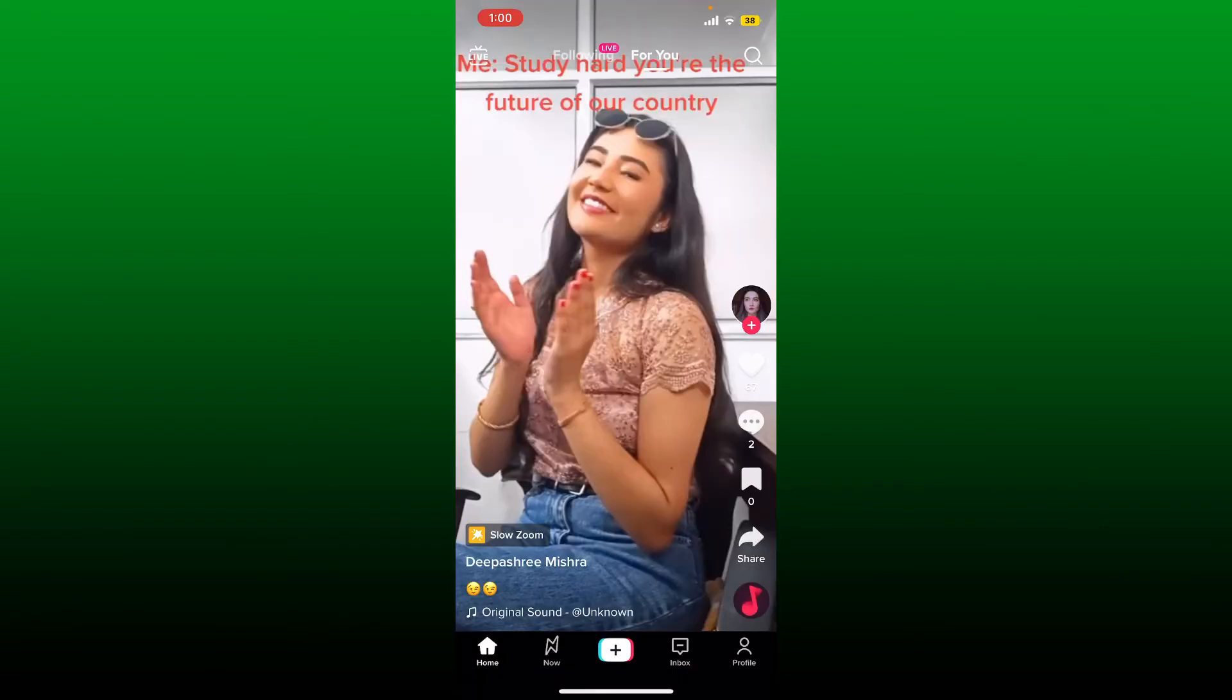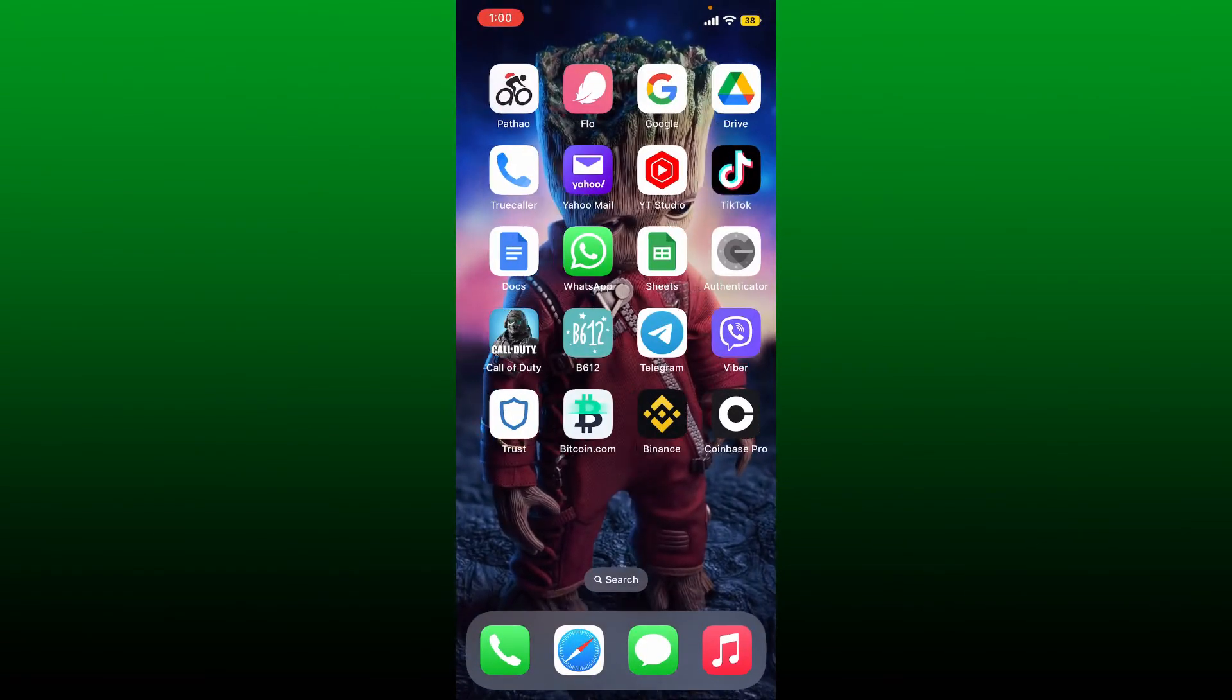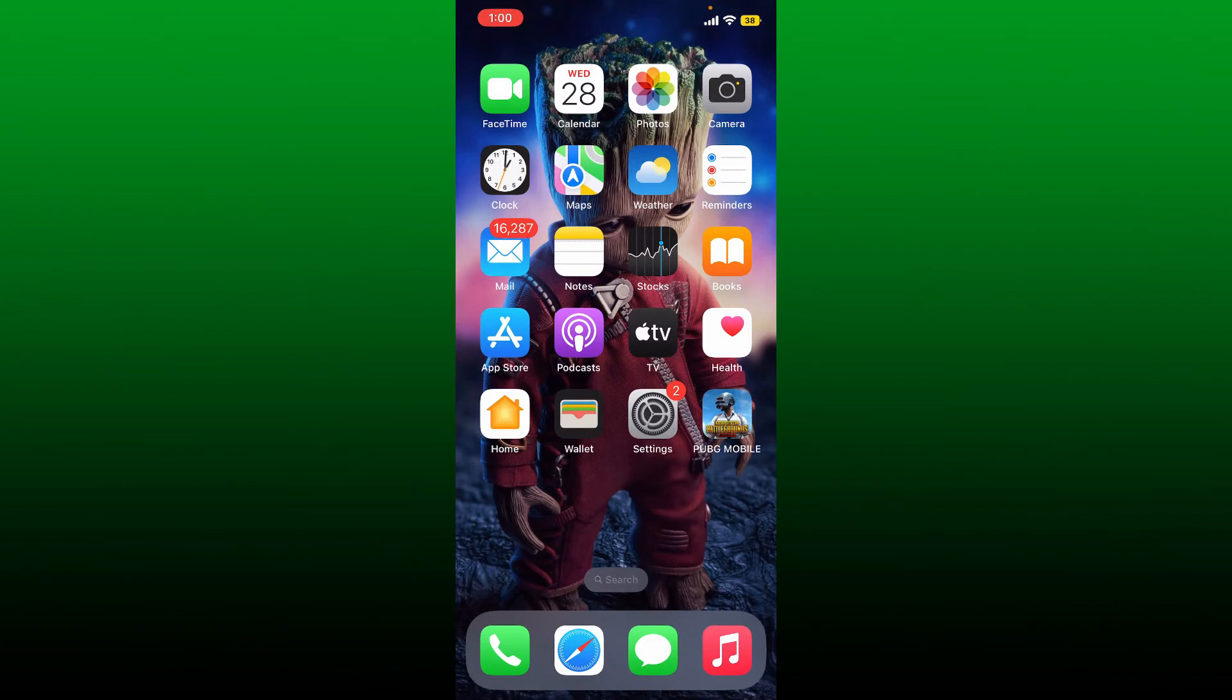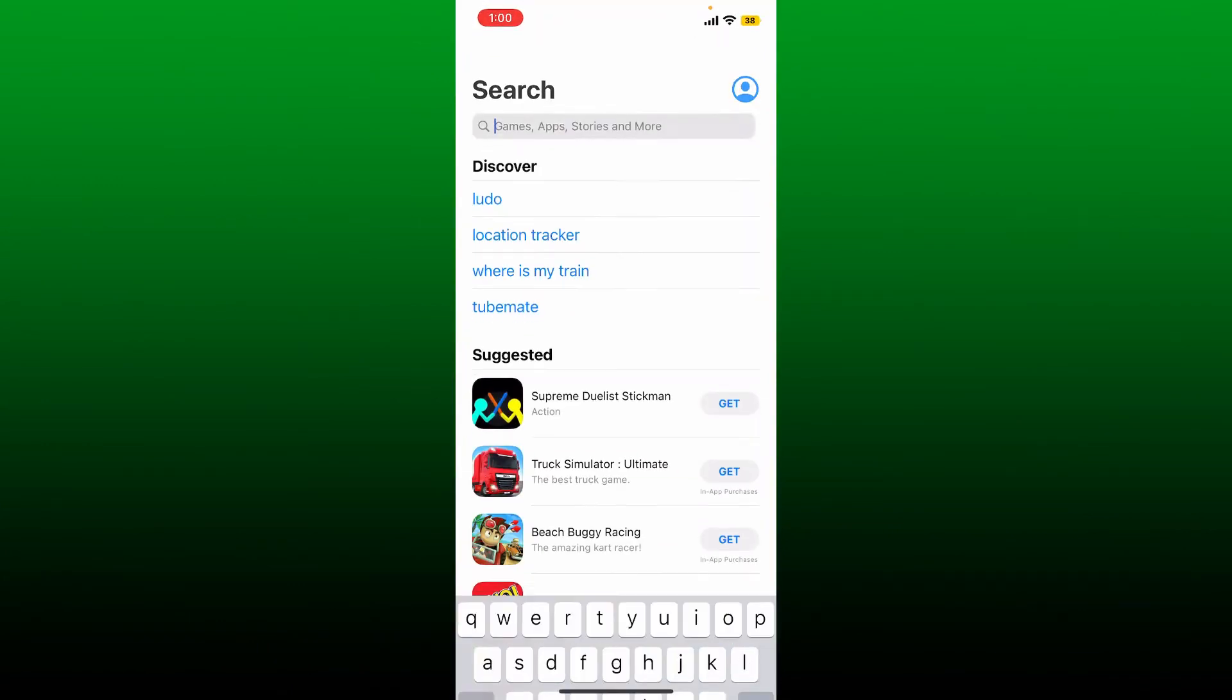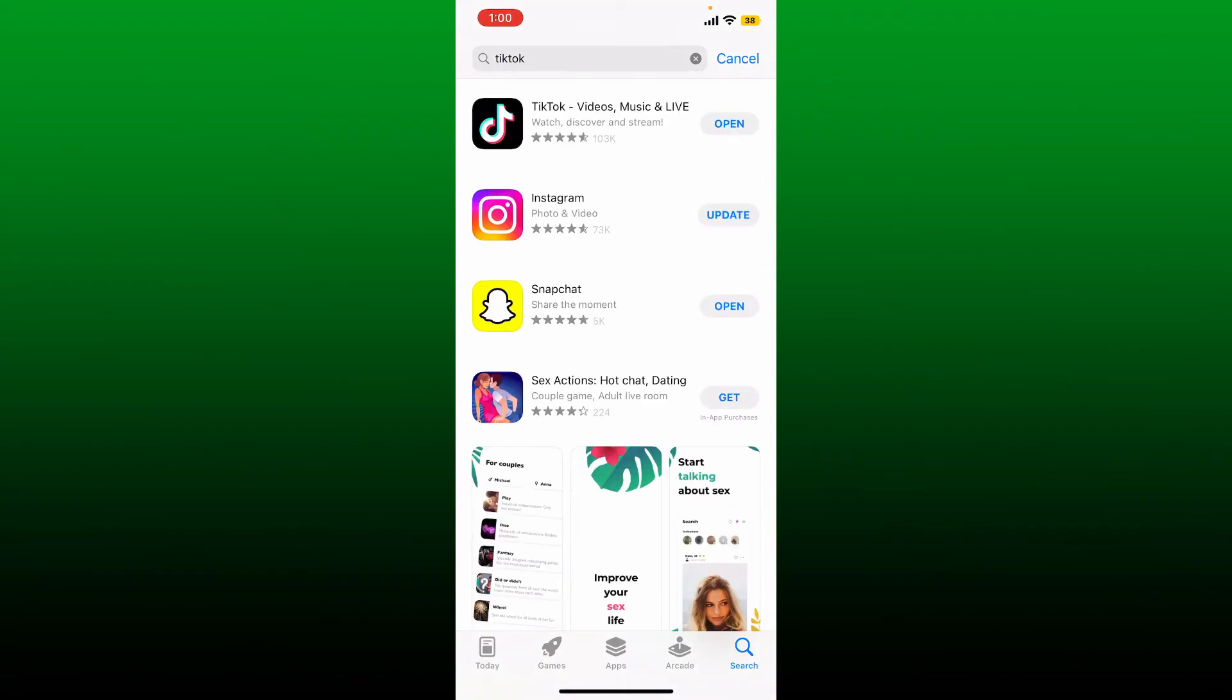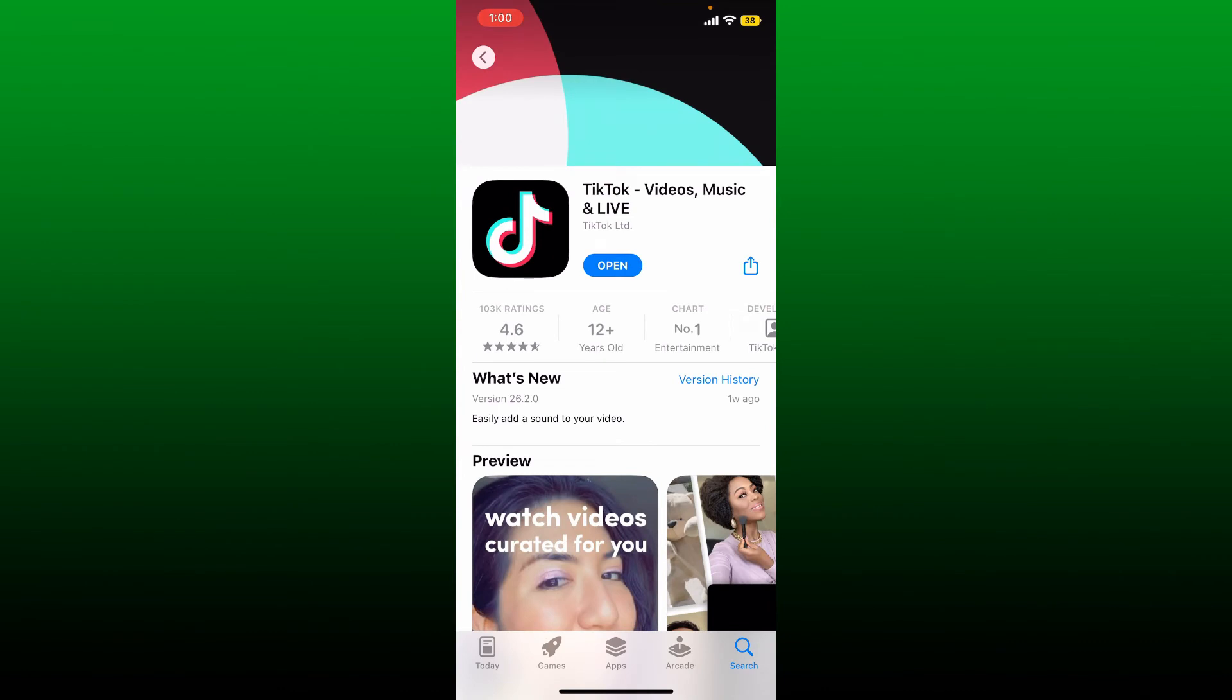The next thing to do is to check for available updates for TikTok app. Go and tap open App Store, and in the search box search for TikTok and perform your search. If you see an update button popping up right next to the TikTok app, then simply tap